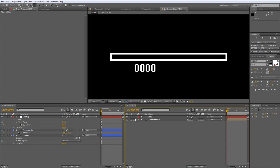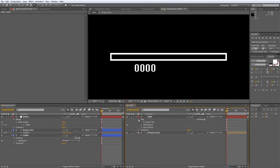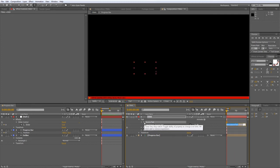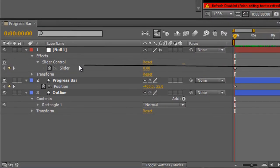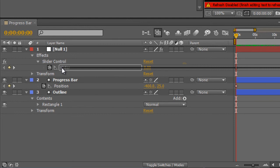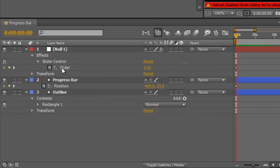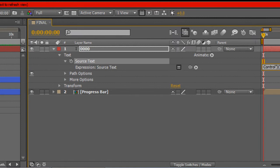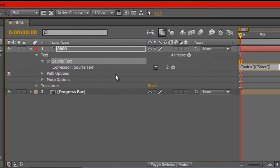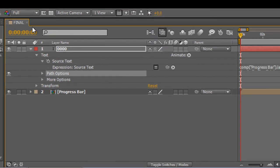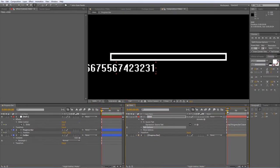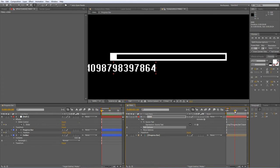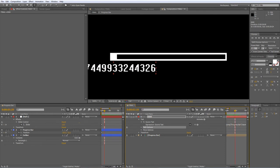In the final composition, twirl down the text properties until you see the source text property. Hold down Alt and click on the stopwatch to create an expression and drag the pickwhip over to your progress bar project and the slider control properties. And when you let go and click away, you'll see that the text has now been replaced with the exact number being returned by the slider control value.